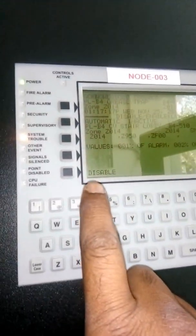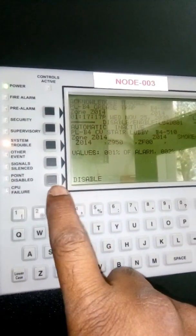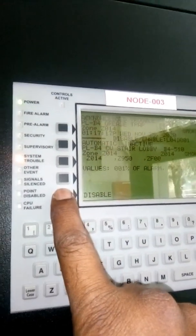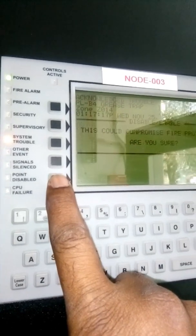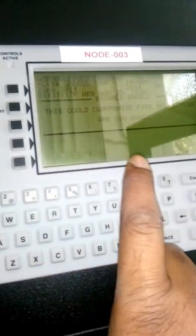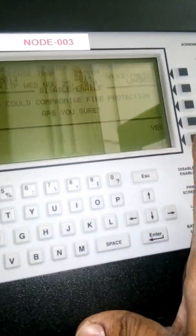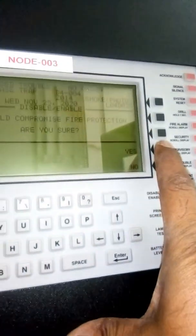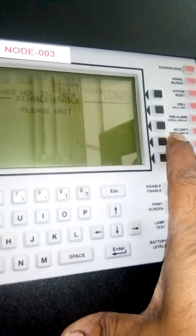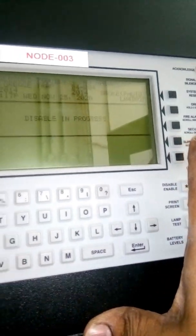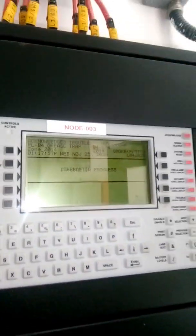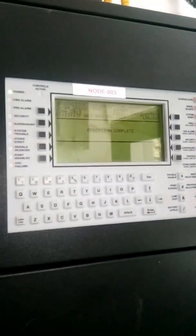See this one - detector number one - and we have to go accept. Accept. Now disable. Are you sure? Yes, I am sure. Now this is disabled, okay.